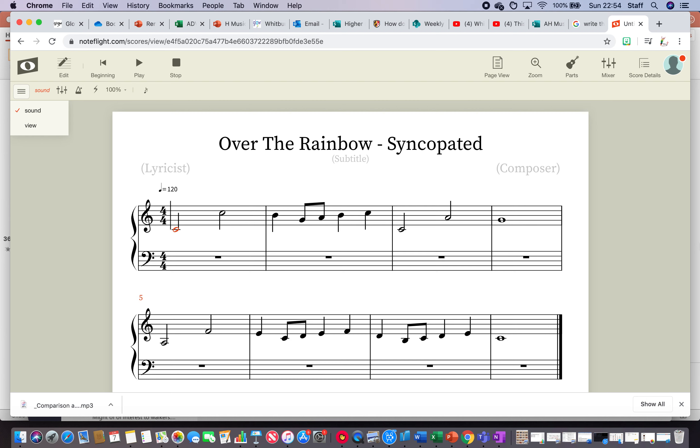Okay, what you can see here is a version of Over the Rainbow, the first phrase that has no syncopation. So it's just the straight rhythms as expected. I'll just play it and let you hear it and follow it through.